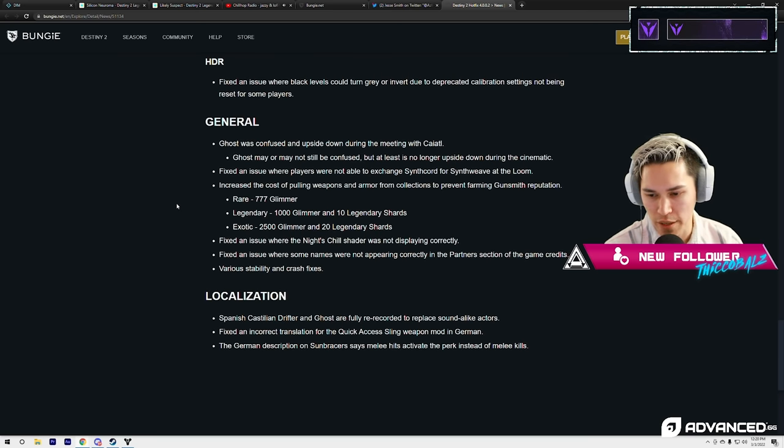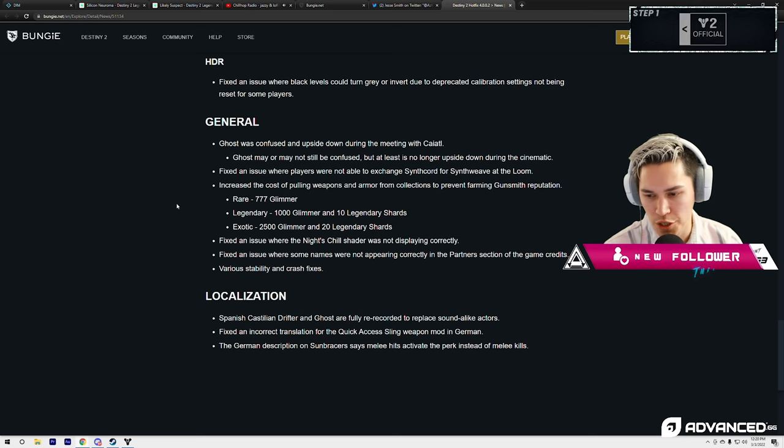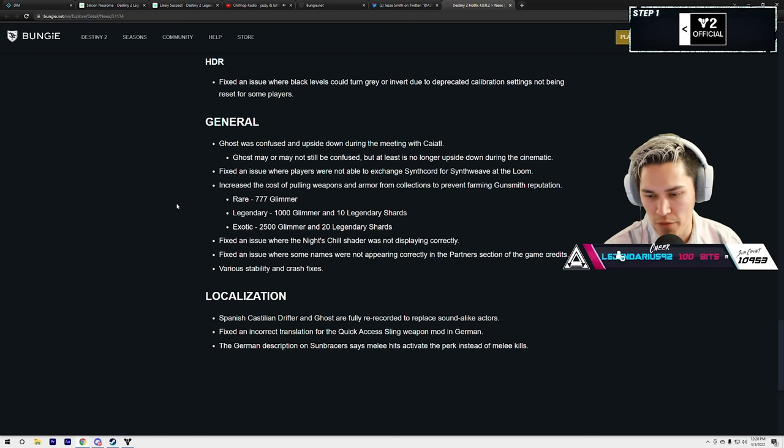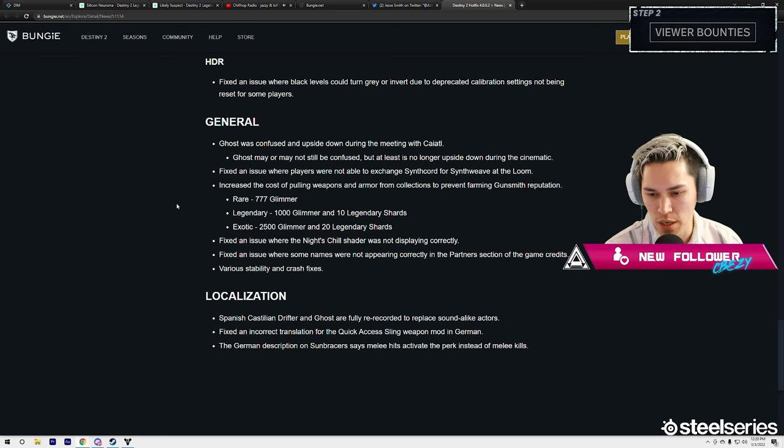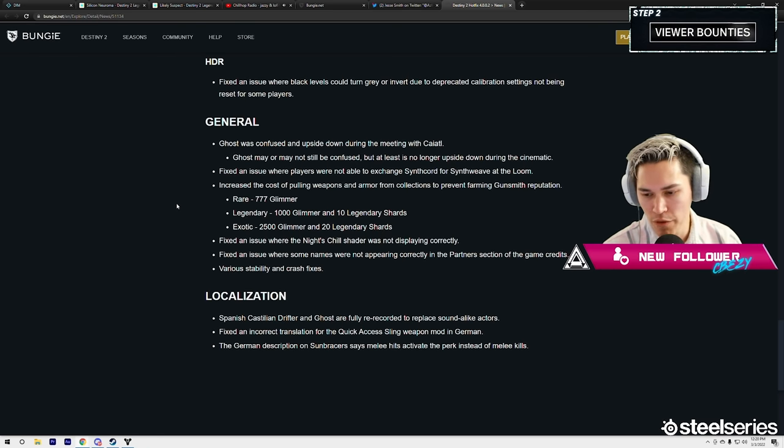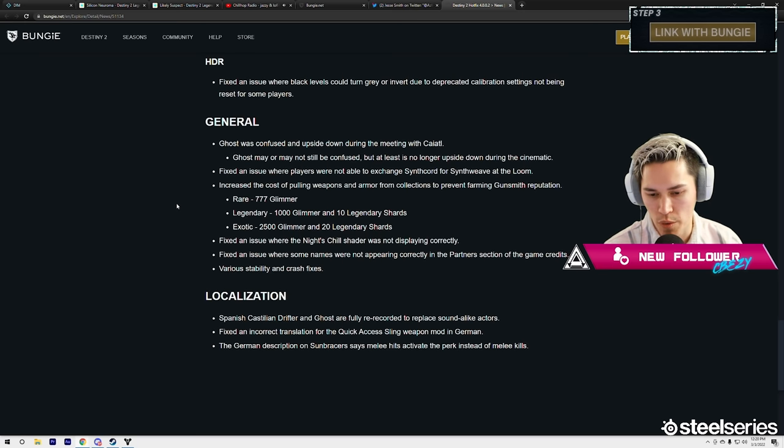Rare: 777 glimmer. Legendary: 1000 glimmer plus 10 shards. Exotic: 2500 glimmer, 20 legendary shards. Okay. Fixed an issue with the Nightchill shader was not displaying correctly. Fixed an issue where some names were not appearing correctly in the Partners section of game credits. Various stability and crash fixes.